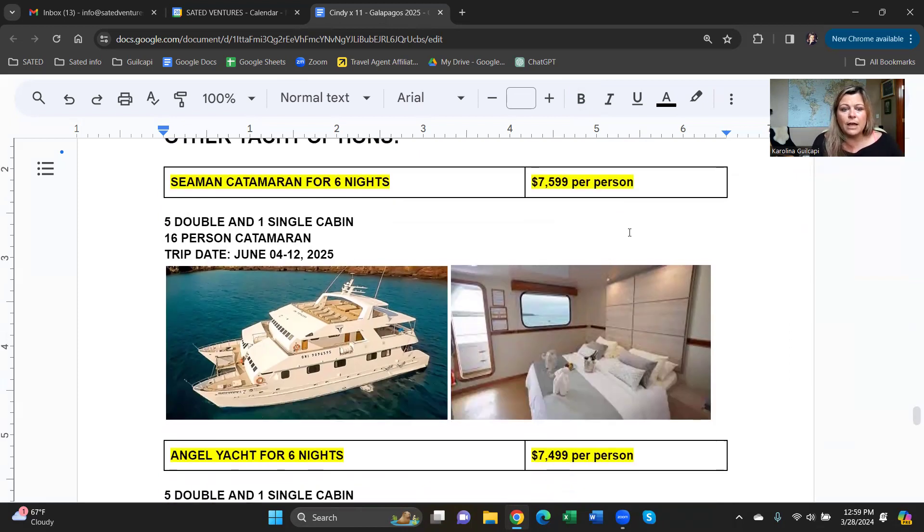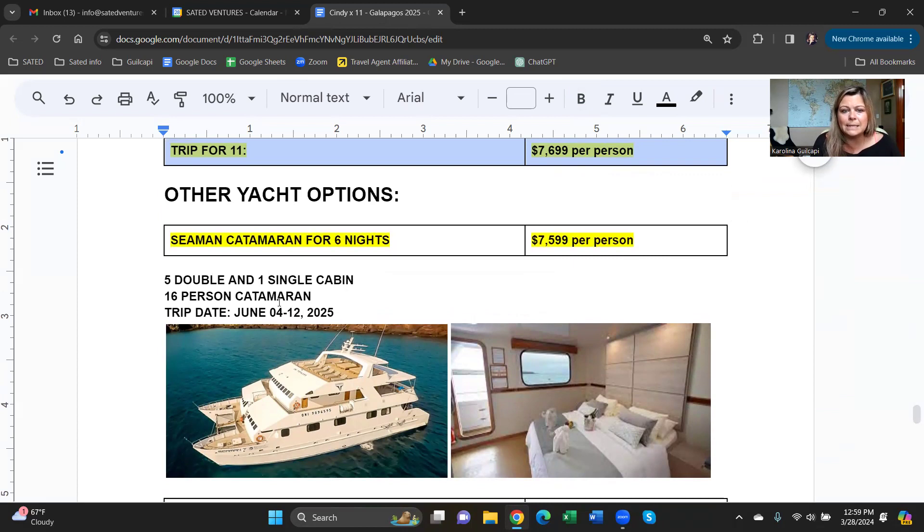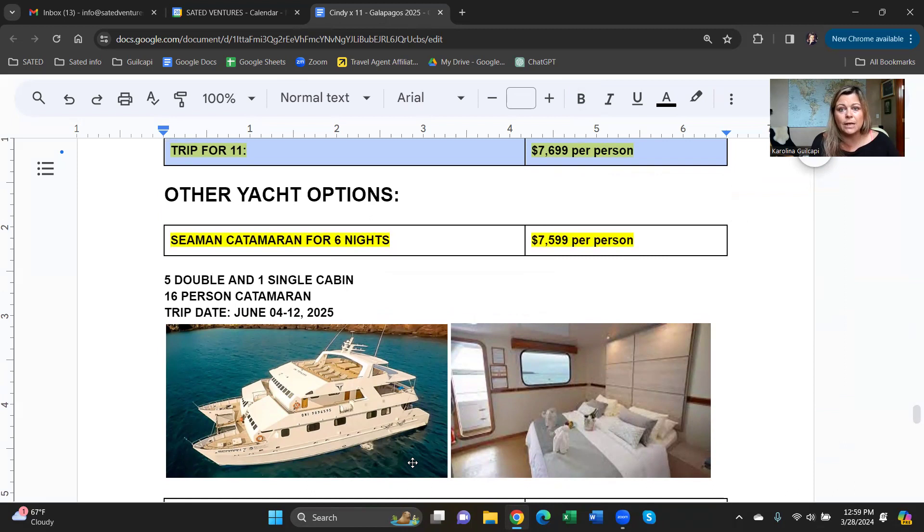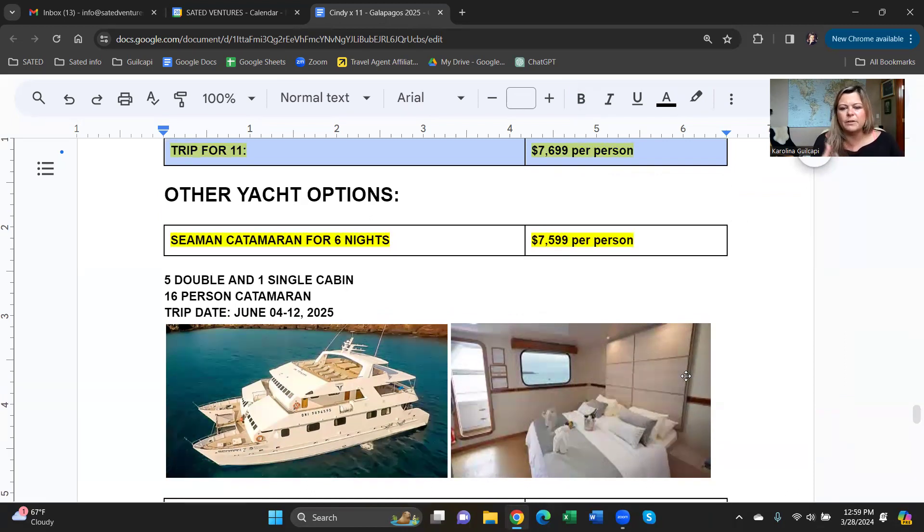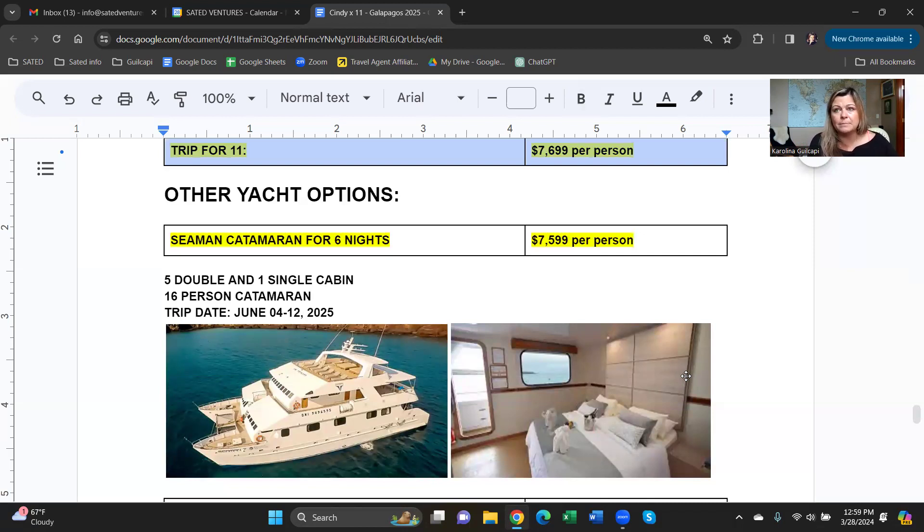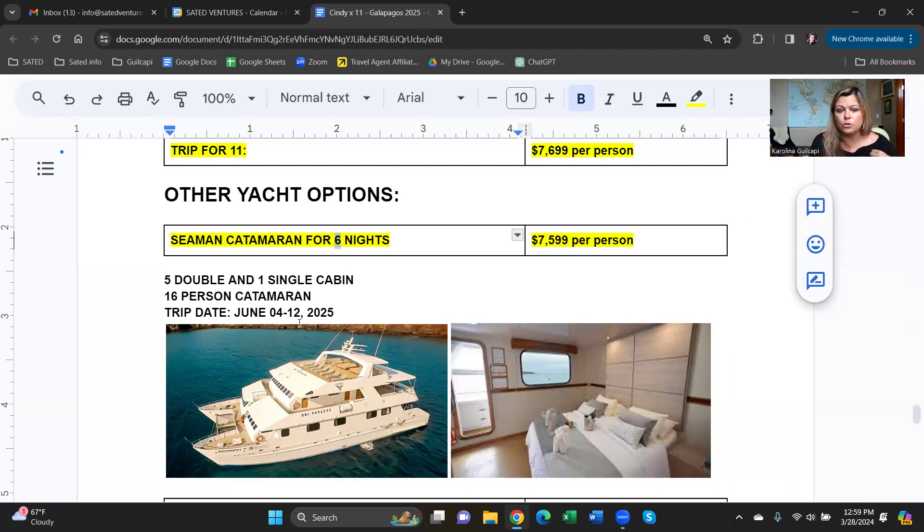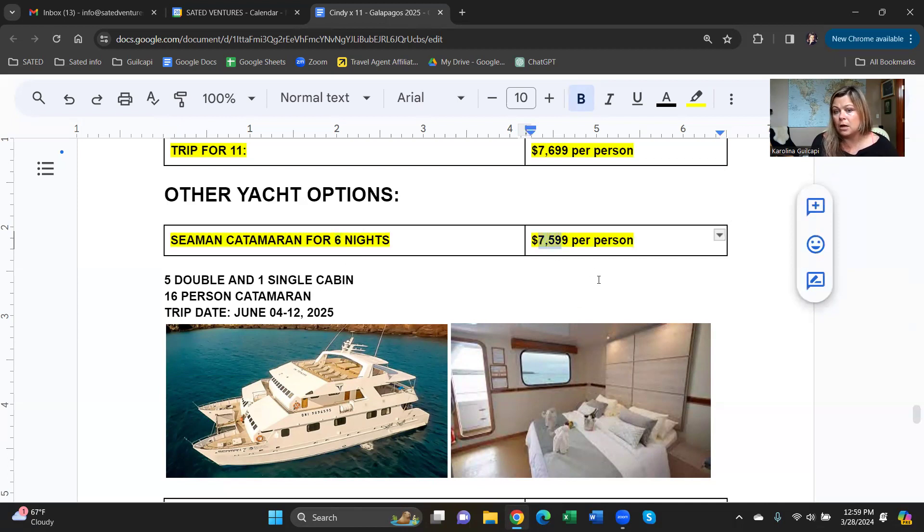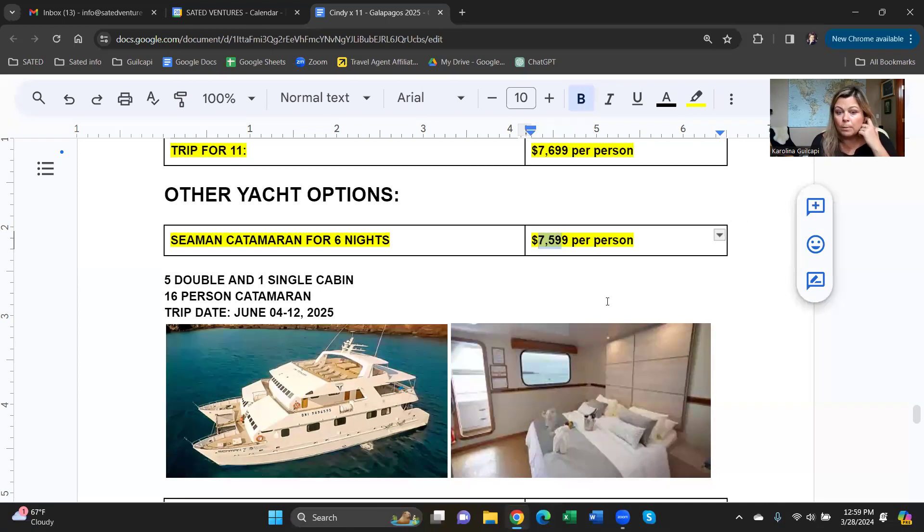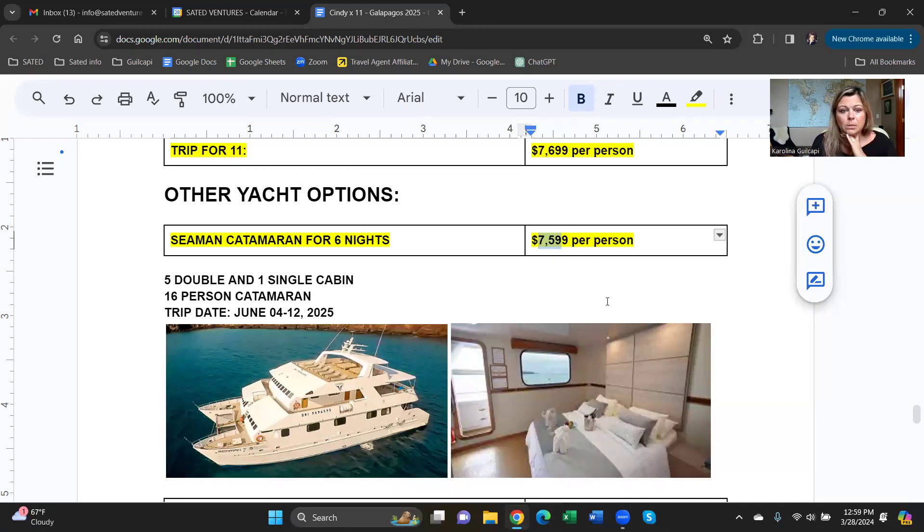Some other yachts. There is another catamaran that I have in mind for you, and that is the Seaman. The Seaman is also a 16-person catamaran, very similar to the Anai, but much newer. You will see the cabins are a little bit fresher, a little bit more modern. Same type of itinerary, same type of excursions, but the cruise is six nights instead of seven nights. So the whole trip is shorter, June 4th to June 12th. Five double cabins, one single again, and it's about $100 cheaper, but it is one day shorter. So if you want a more modern catamaran, this is something to consider.